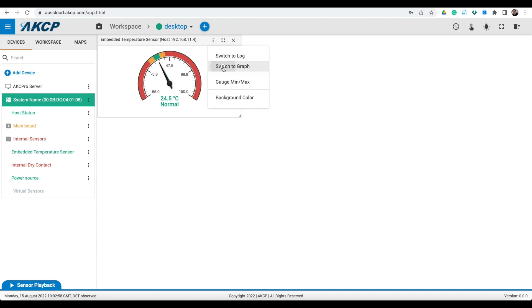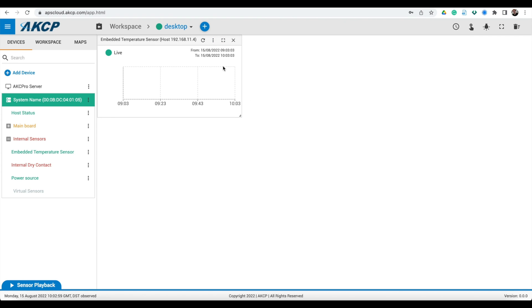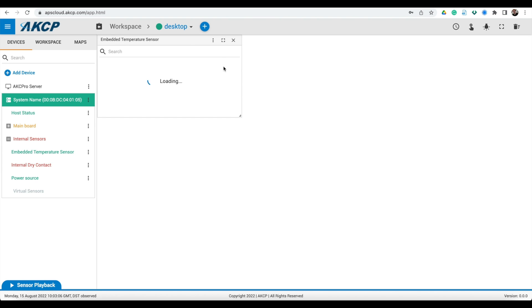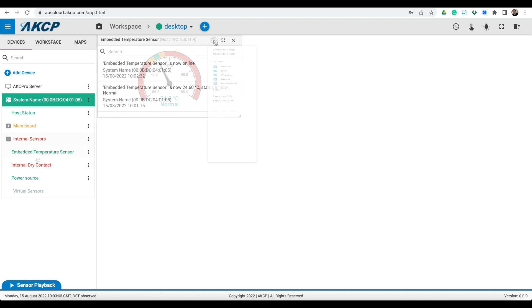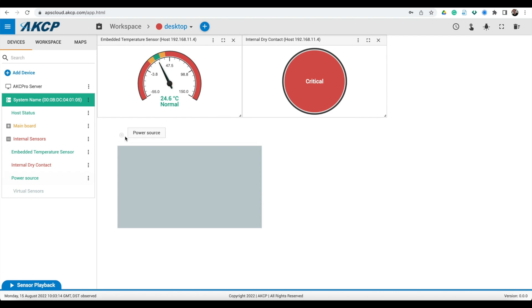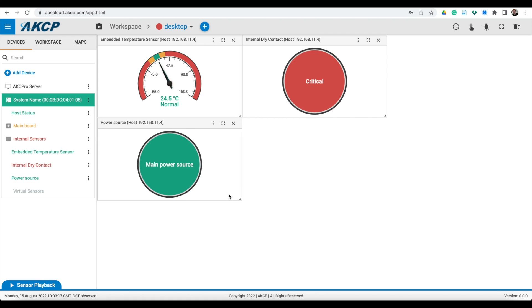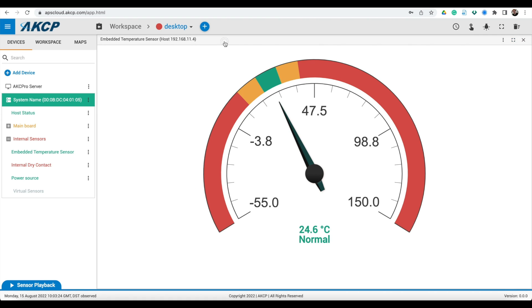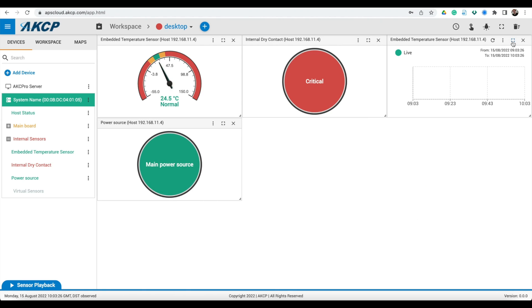You can also switch to different types of gauge, graphs or the log of sensor events. Gauges and graphs on the desktop can be maximized and minimized if you want to zoom in on specific sensor data.